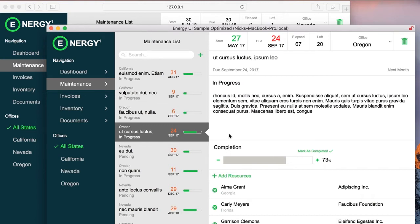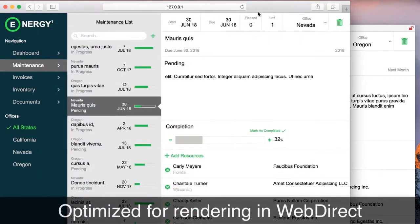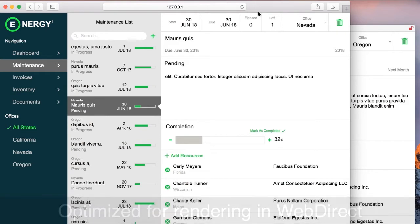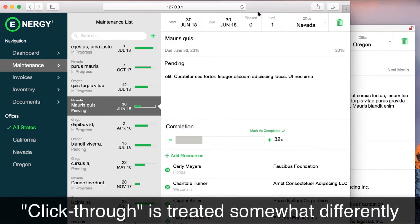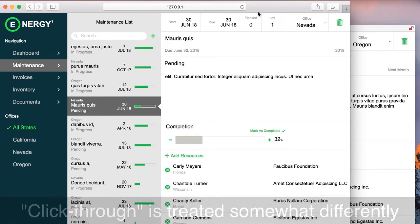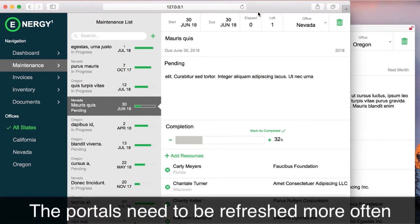What's the difference between the files? First, the one for WebDirect is optimized for rendering on WebDirect — the text sometimes appears truncated in layout mode but is not truncated in browse mode in the browser. We also have different treatment for click-through: when you have a button or a field underneath another object, FileMaker Pro clicks through the object but WebDirect does not. We also refresh portals and objects more often because WebDirect needs more of those commands, and we didn't want to apply that to FileMaker Pro clients.